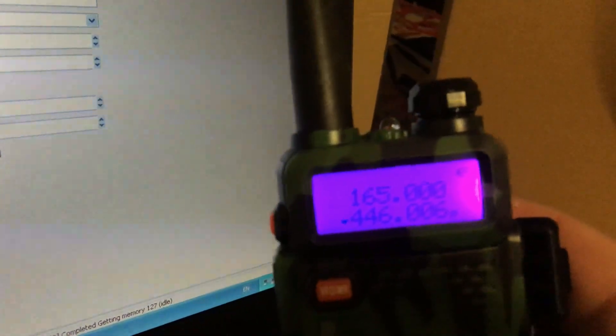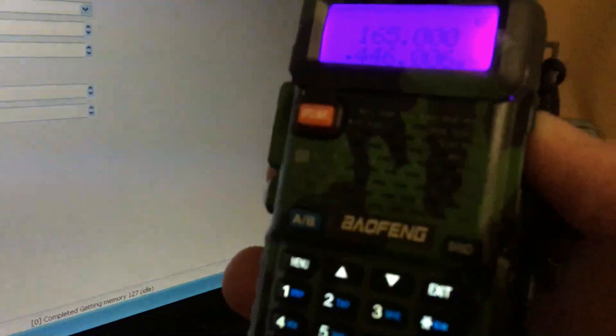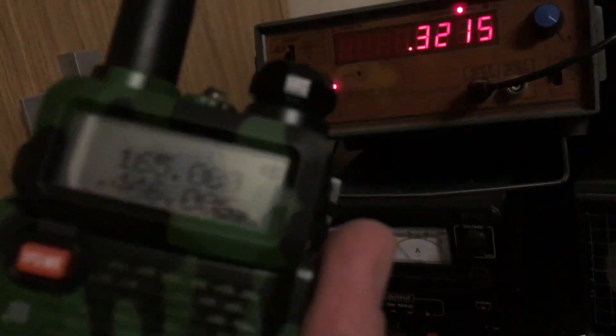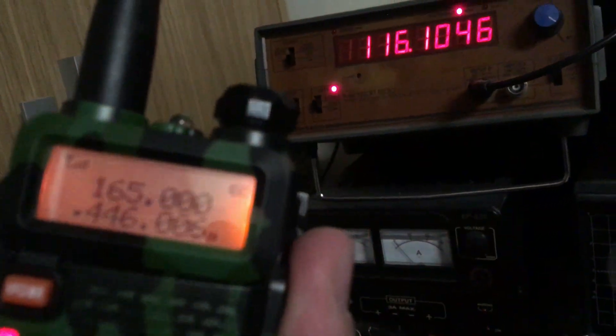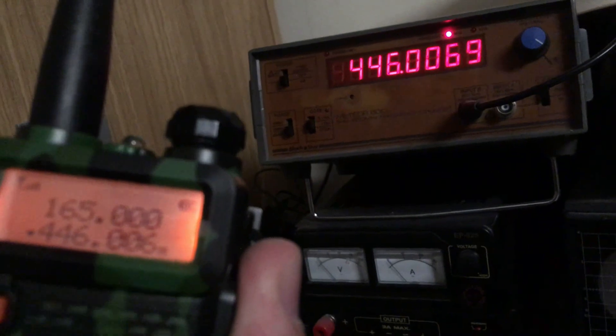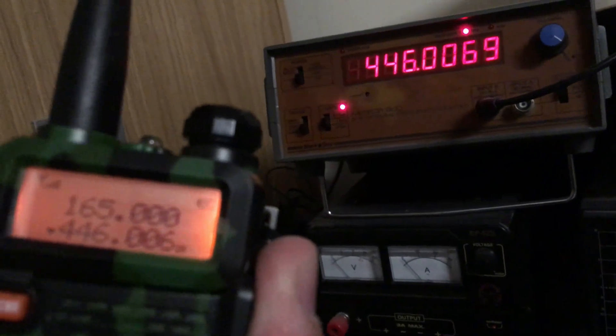There we go, we can now type it in on the keypad as well. Let's just see if it works on VFO mode. And there we go.